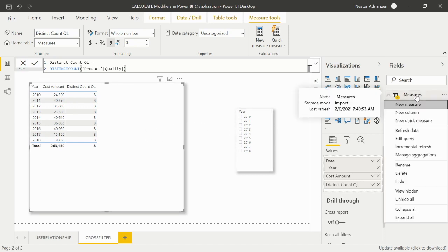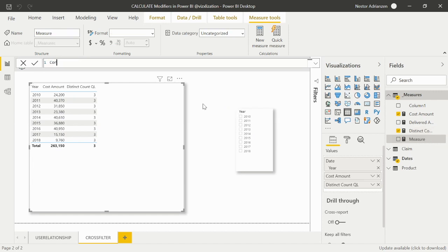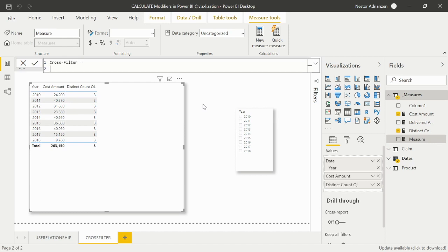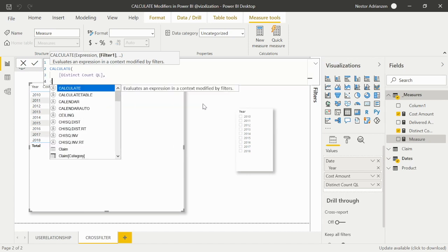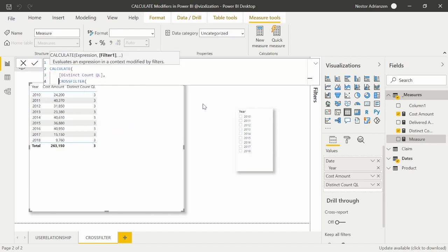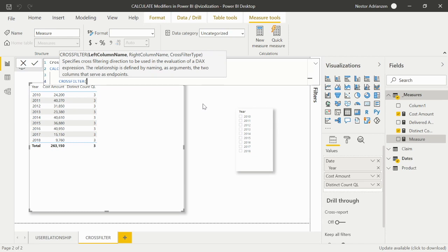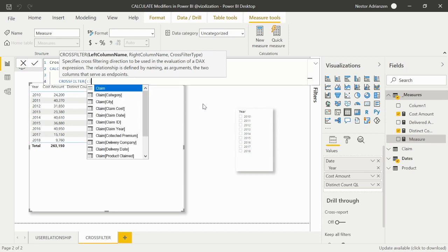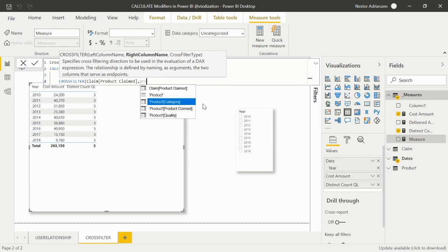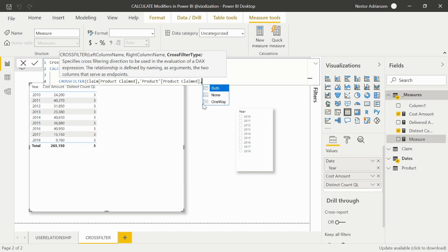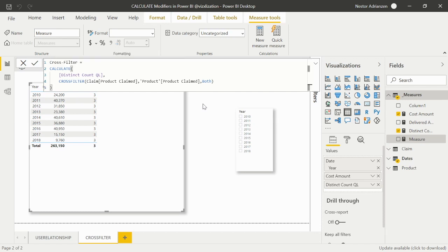Right-click, new measure. We'll call this Cross Filter, using CALCULATE with our Distinct Count of Quality Levels measure as the expression, and CROSSFILTER as the modifier. CROSSFILTER takes three parts: the many-side column Claim[Product Claim], the one-side column Product[Product Claim], and direction set to BOTH. Let's approve and see what happens.